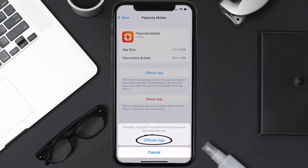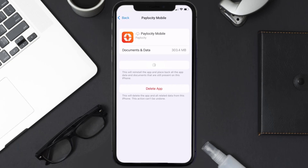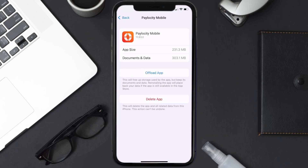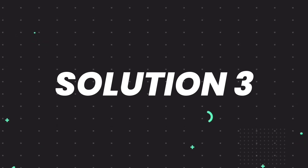Tap again to confirm. It'll take a bit for processing, and then a Reinstall button will show up. Simply tap on it to reinstall the app. This should fix the issue, but if it doesn't, then you need to completely reinstall the app.